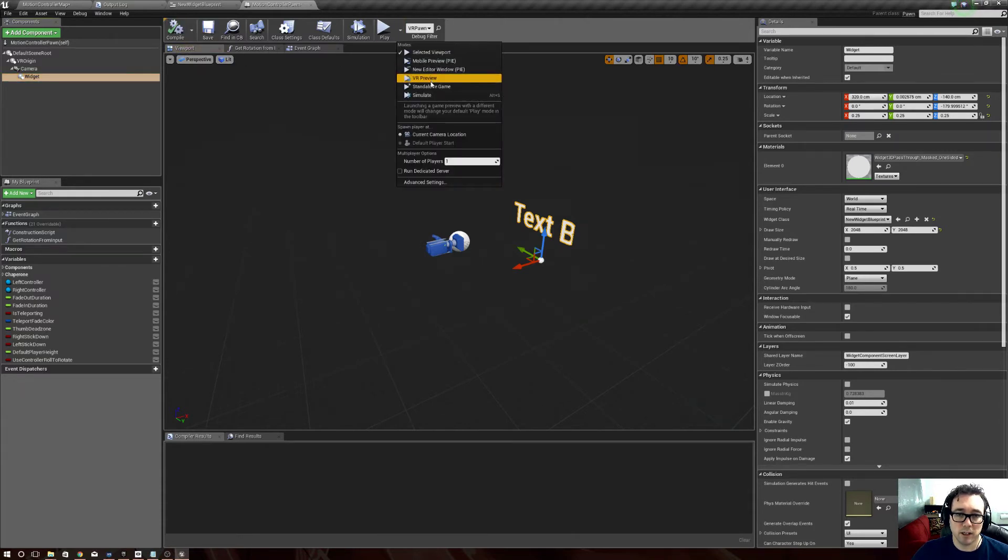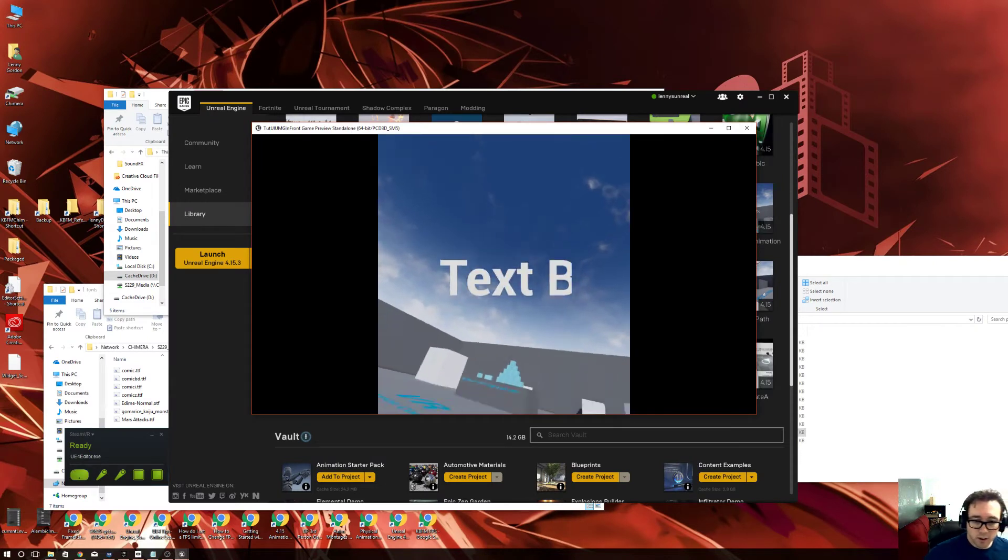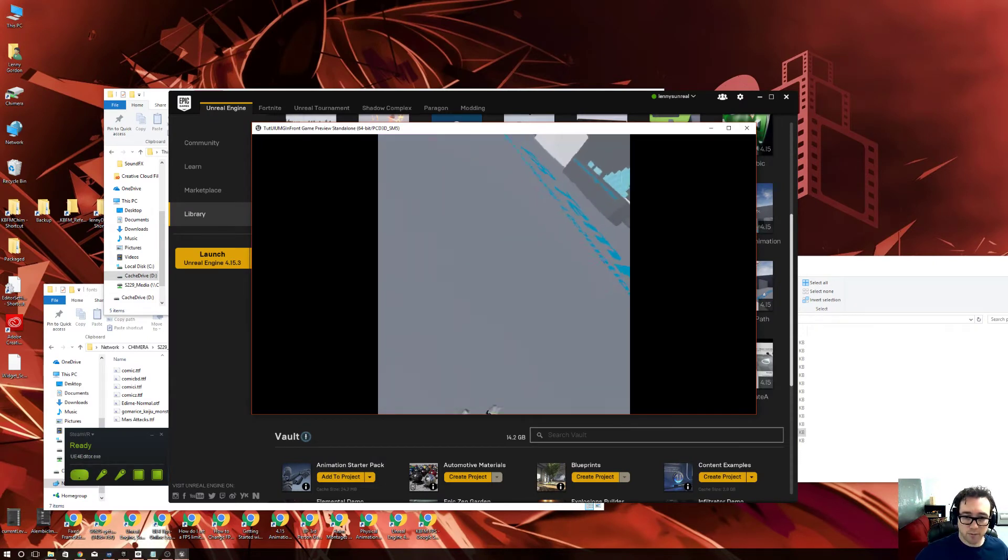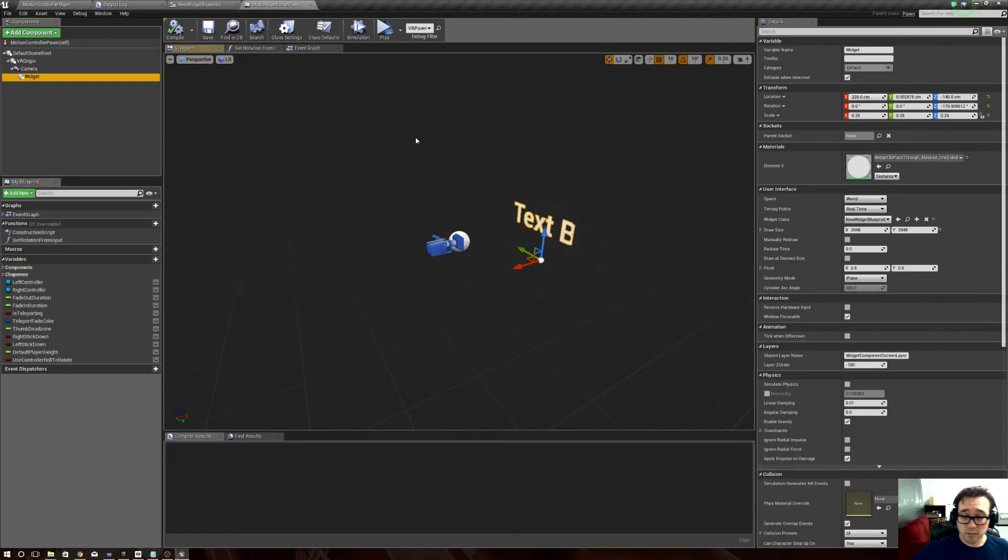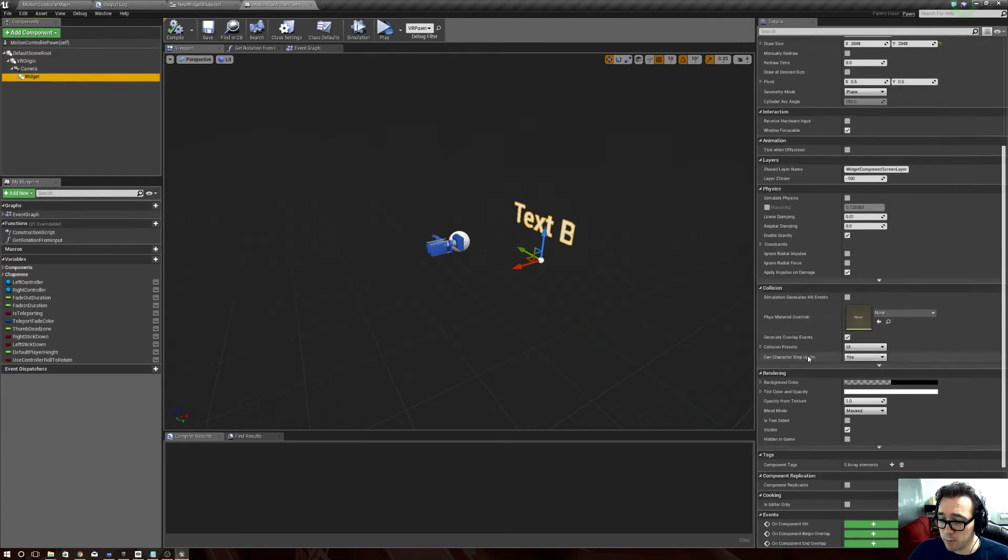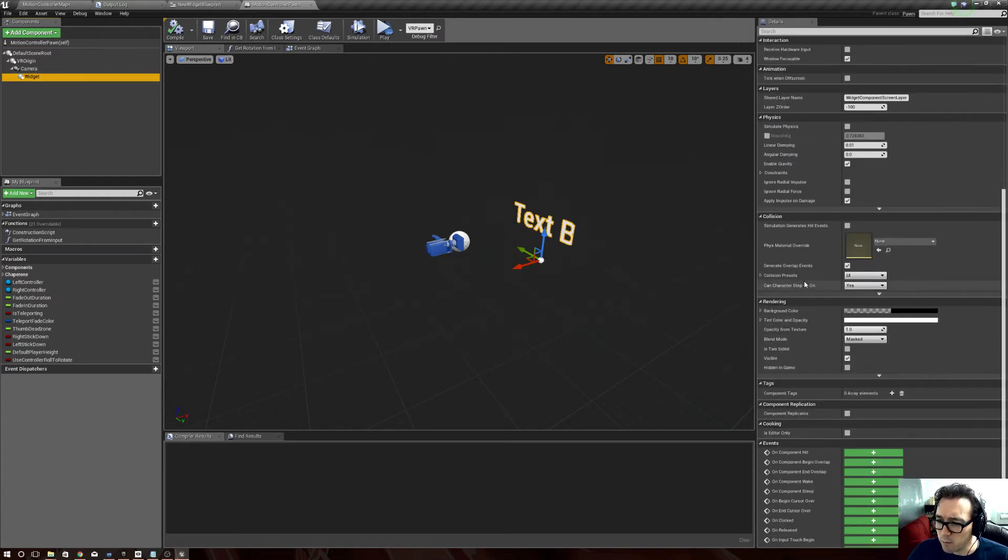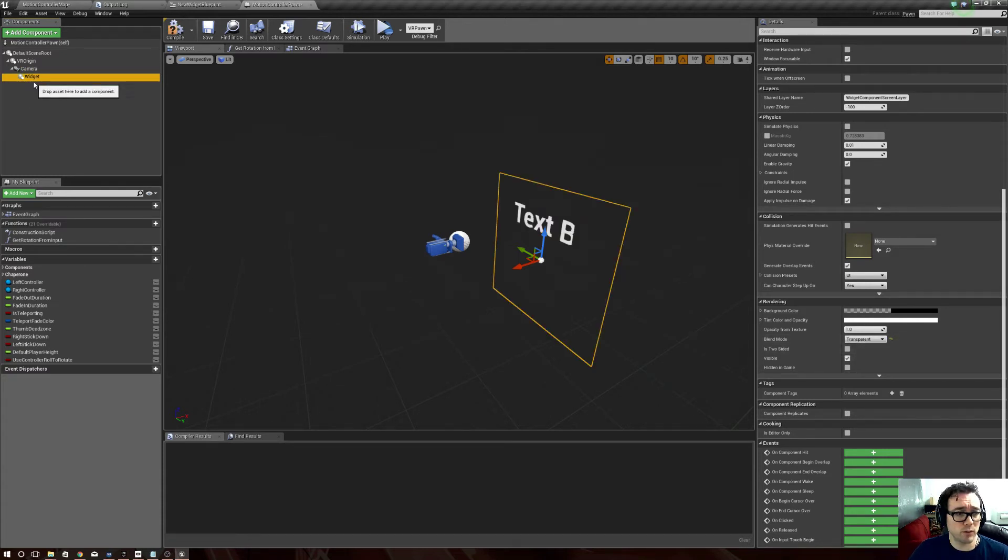Then we say Play VR Preview. Well, right now see it clips to the ground because it's an actual 3D thing. However, what we want to do first is we want to go down to the bottom of the widget and on blend mode set it to transparent. So remember, select the widget, go down to Rendering, set blend mode to transparent.